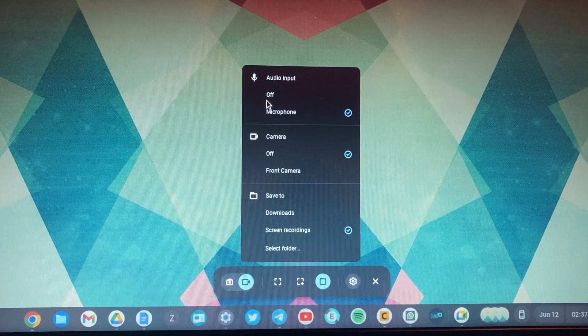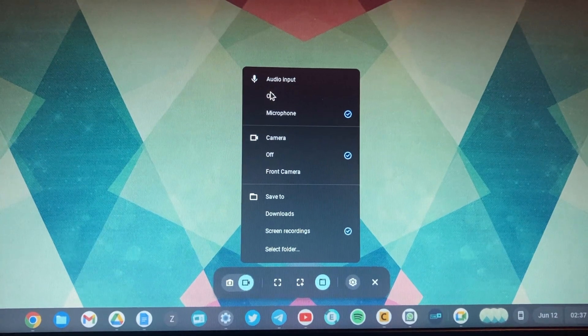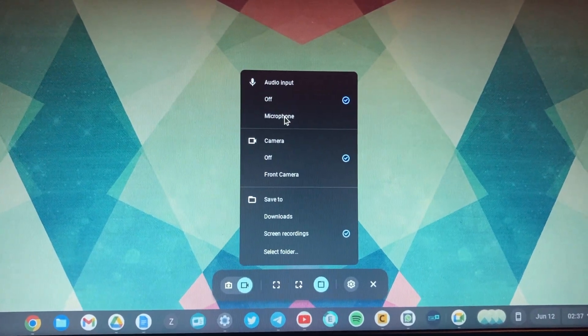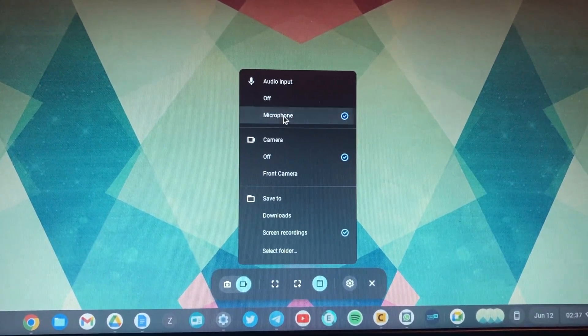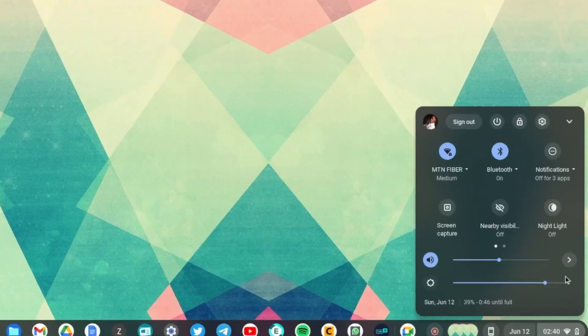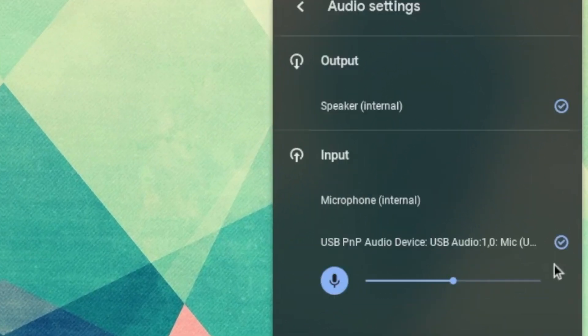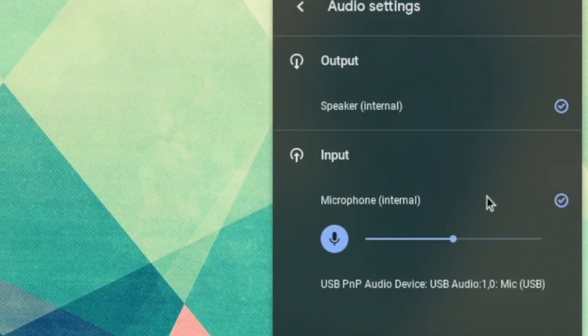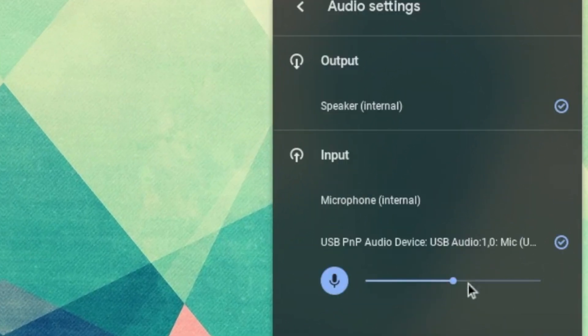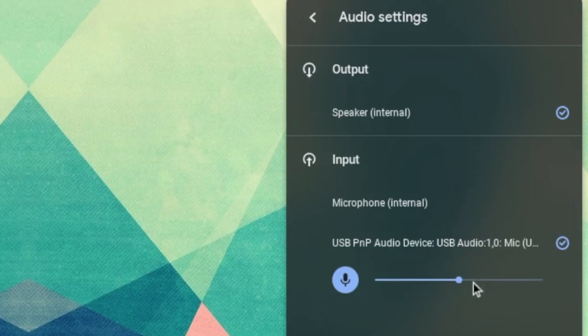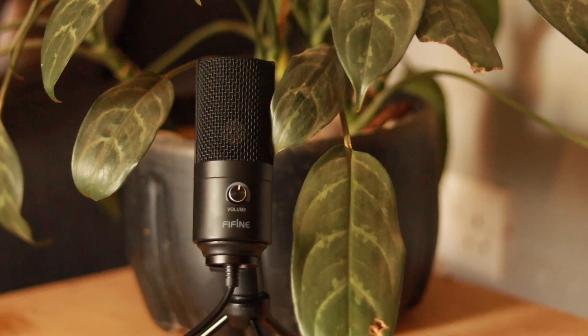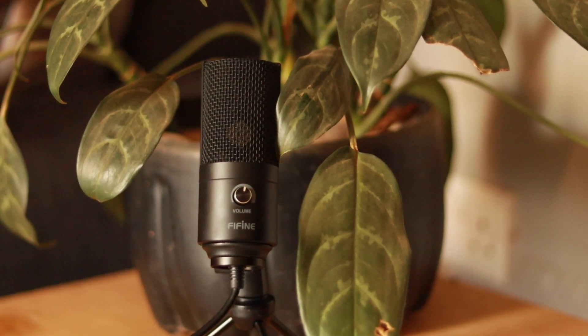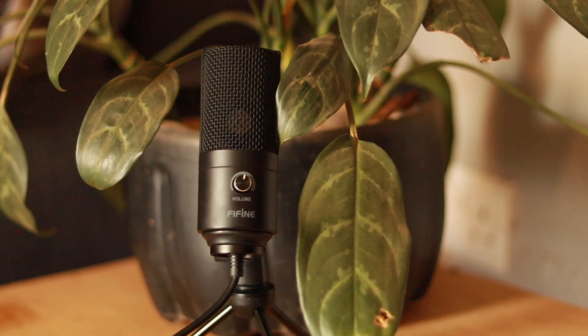And also you have microphone support, so you can use your Chromebook's built-in microphone or an external microphone. I prefer to use a USB microphone, and for this screencast I'm using the Fifine K669 microphone.